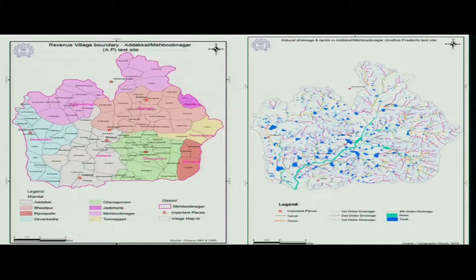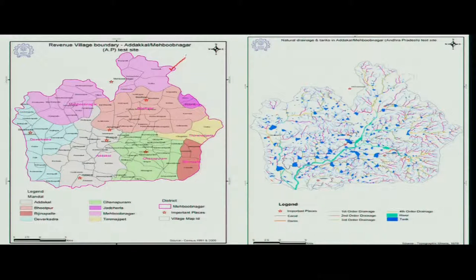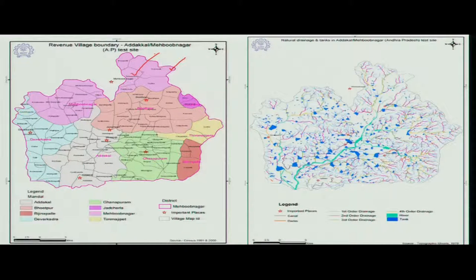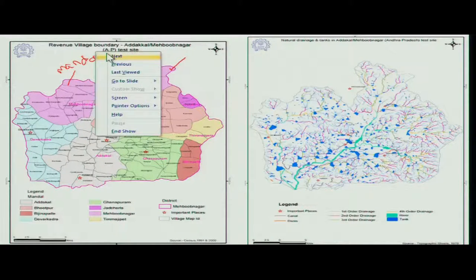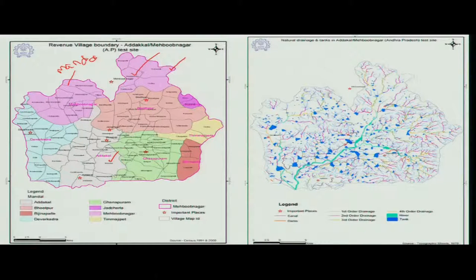Now let us look at some practical applications. We have a boundary of a particular area, and the black ones are village boundaries taken from census or village information. Another information layer shows coloration for mandal or administrative areas in this zone. All these layers were combined and overlaid together to prepare this map for administrative units, and labeling is also done over there.